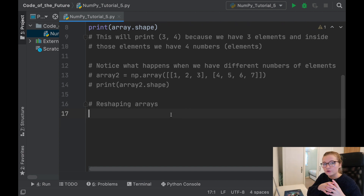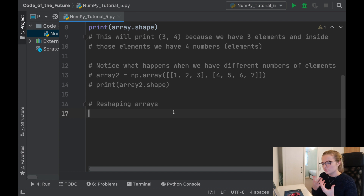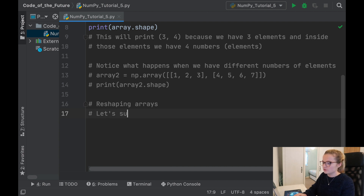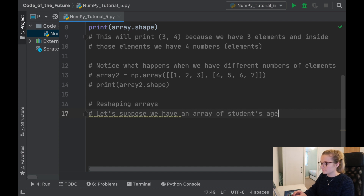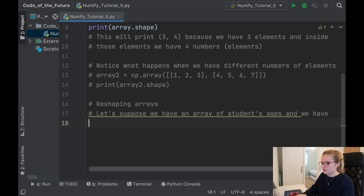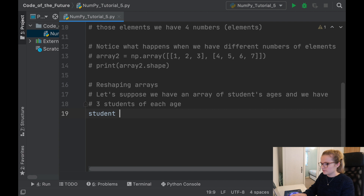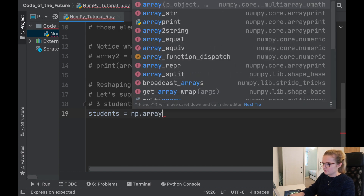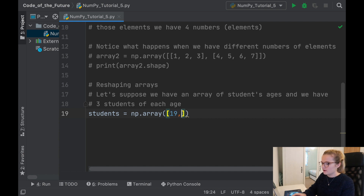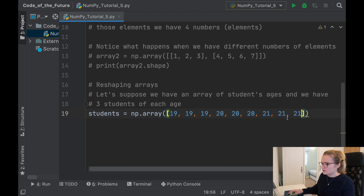Reshaping arrays is a nice feature of NumPy — you can take an array and completely reshape it. Let's consider an example: suppose we have an array of student ages, with three students of each age. So students equals np.array with three students of age 19, three of age 20, and three of age 21.